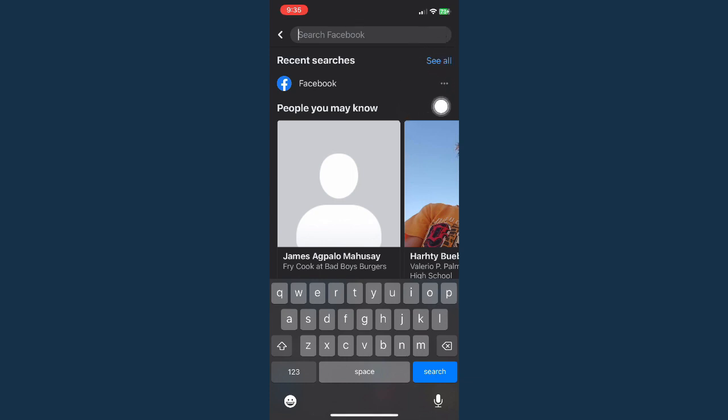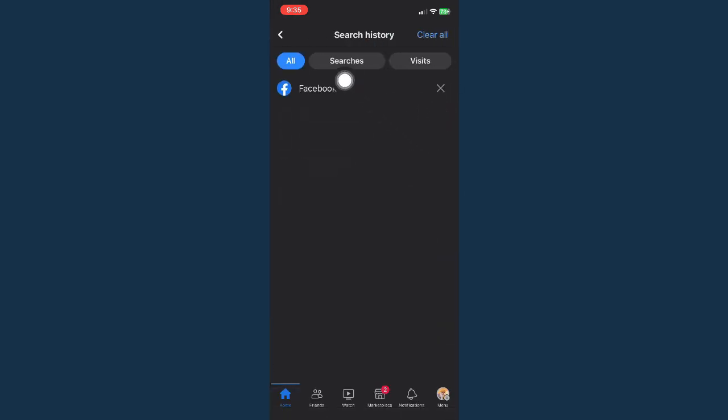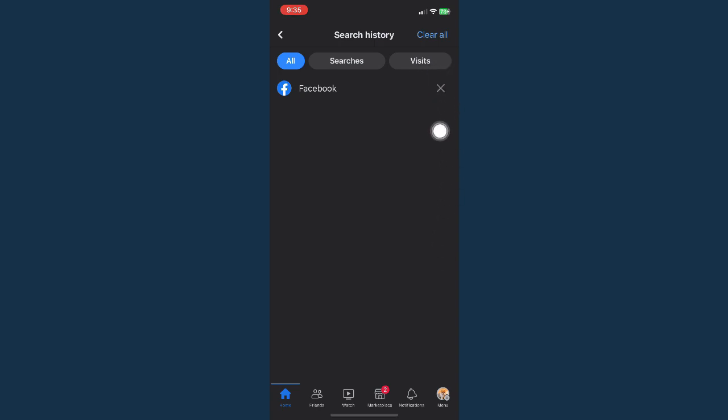You simply click on see all and then you may be able to see all of the search or pages that you have searched right here. What you're going to do now is simply click on the close button or the X button found on the rightmost part of that search.